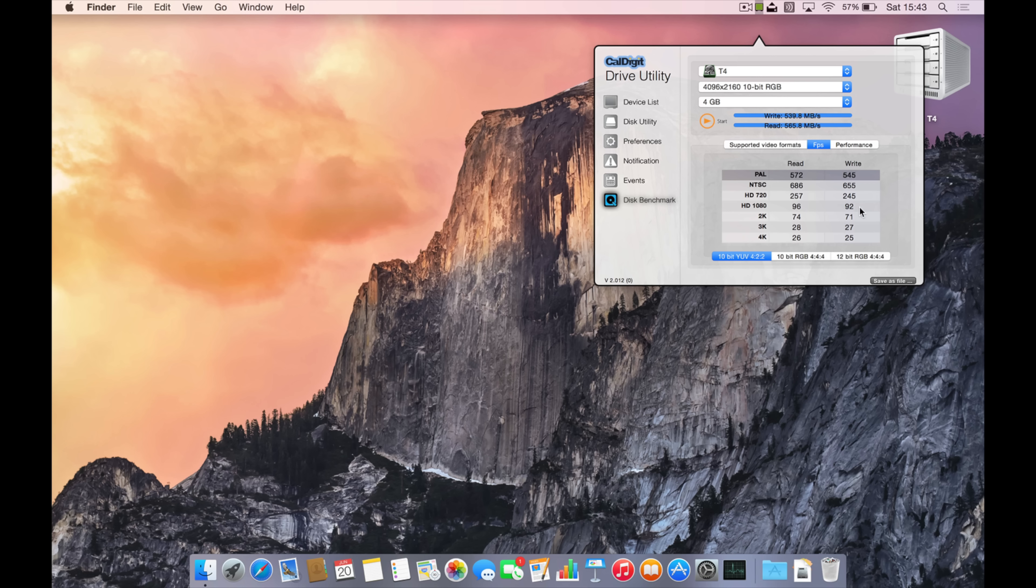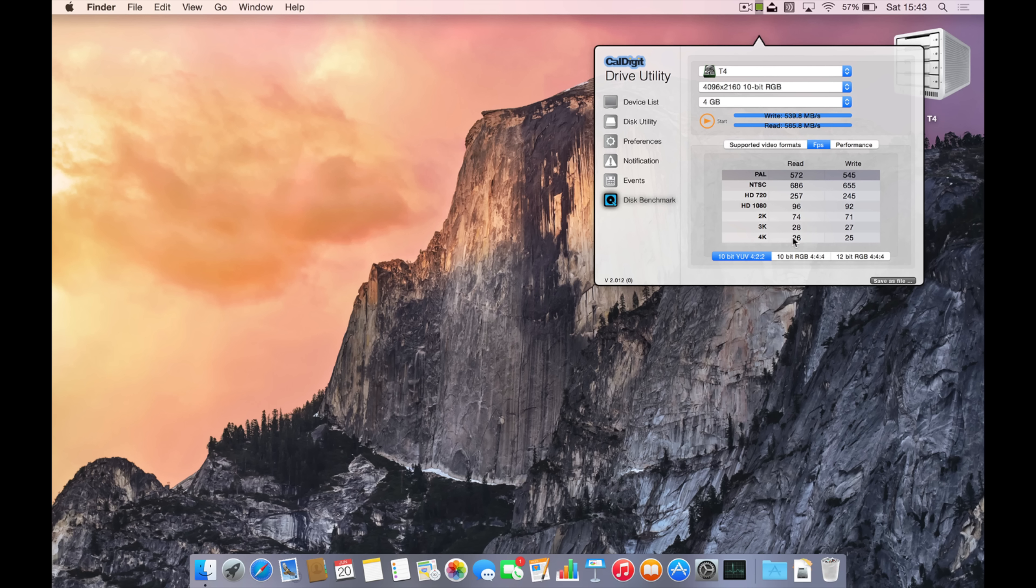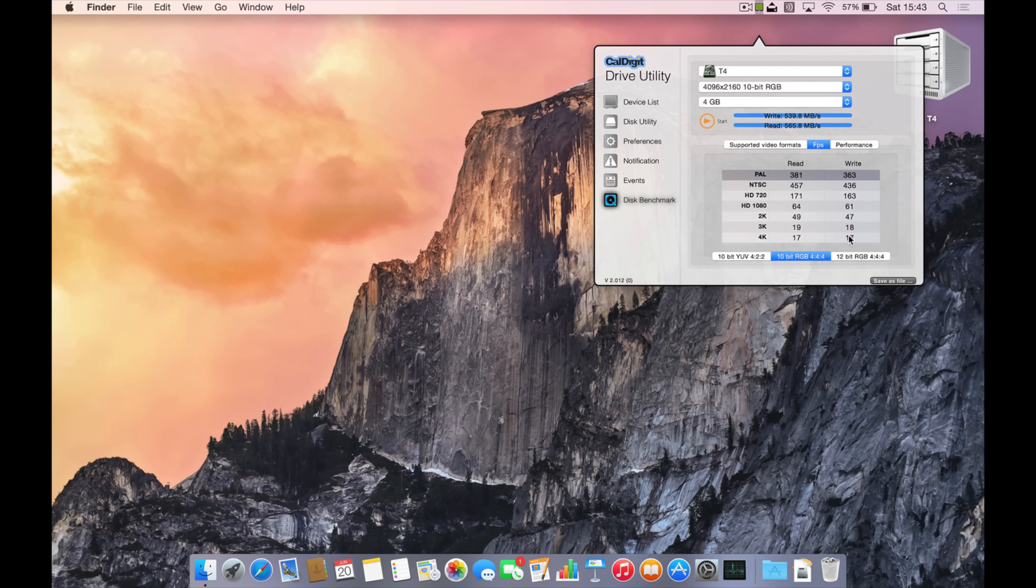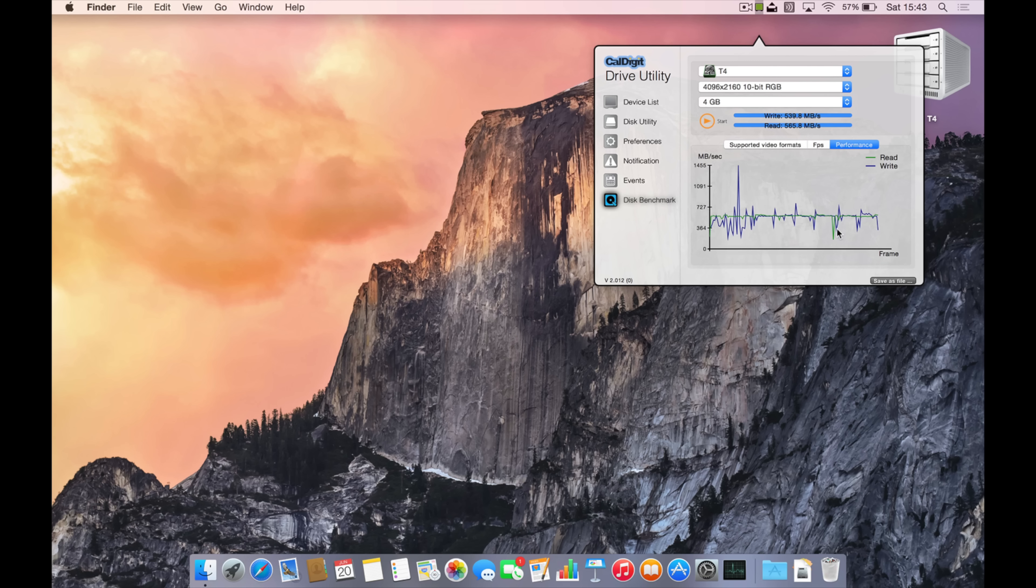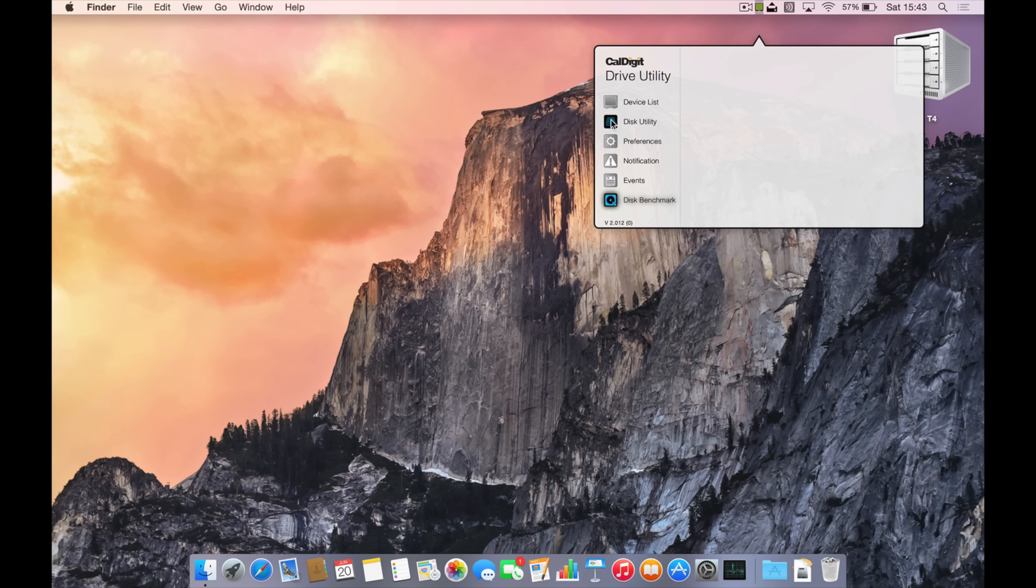As you can see here, you can use it in a RAID 5 formation right up to 10-bit 422 4K video, no problem at all. As you increase it up to 444 12-bit RGB, you might drop a few frames but nothing significant. So very fast indeed.